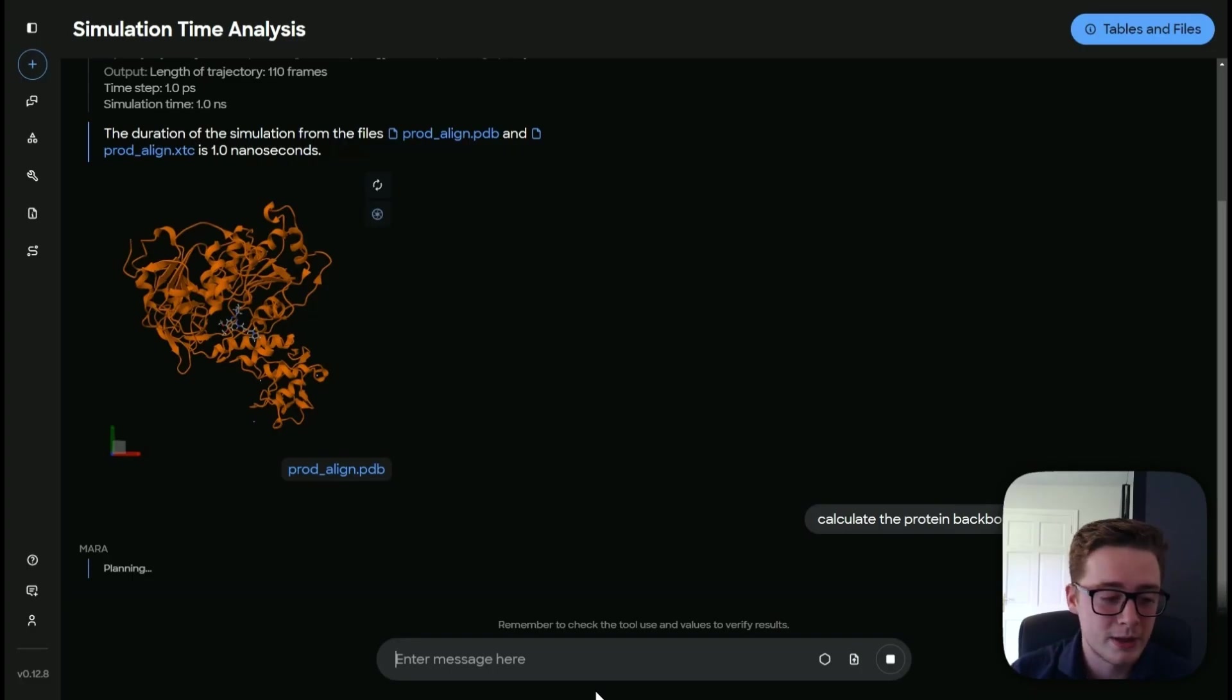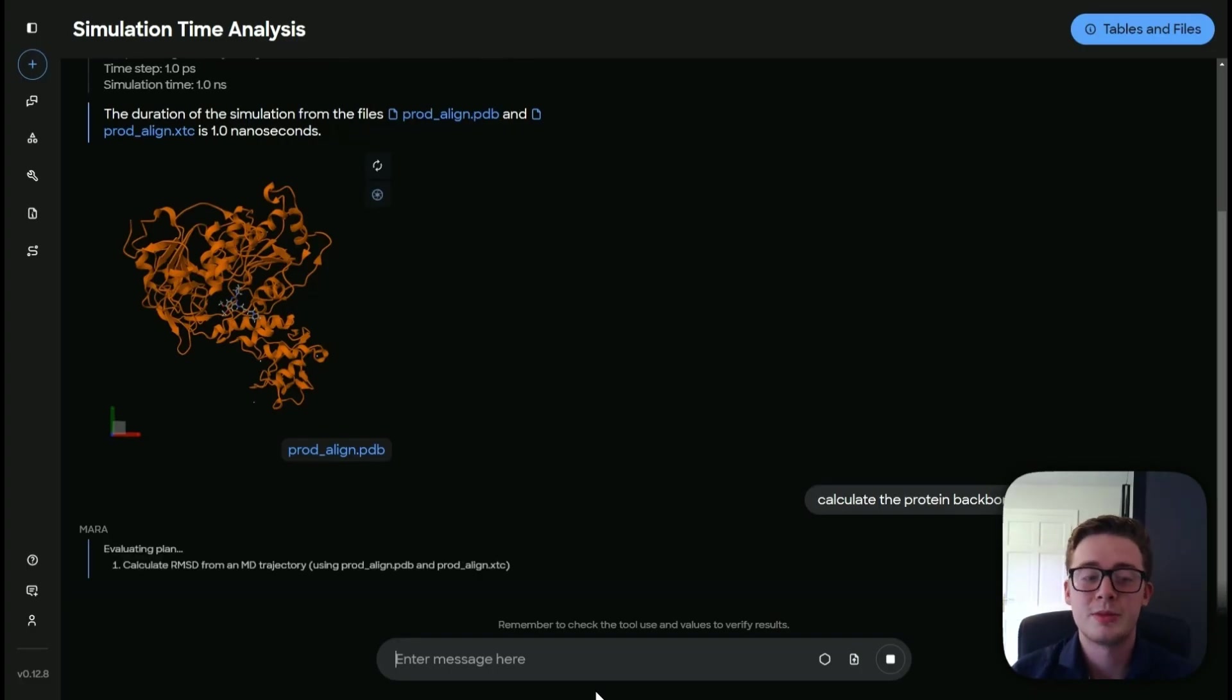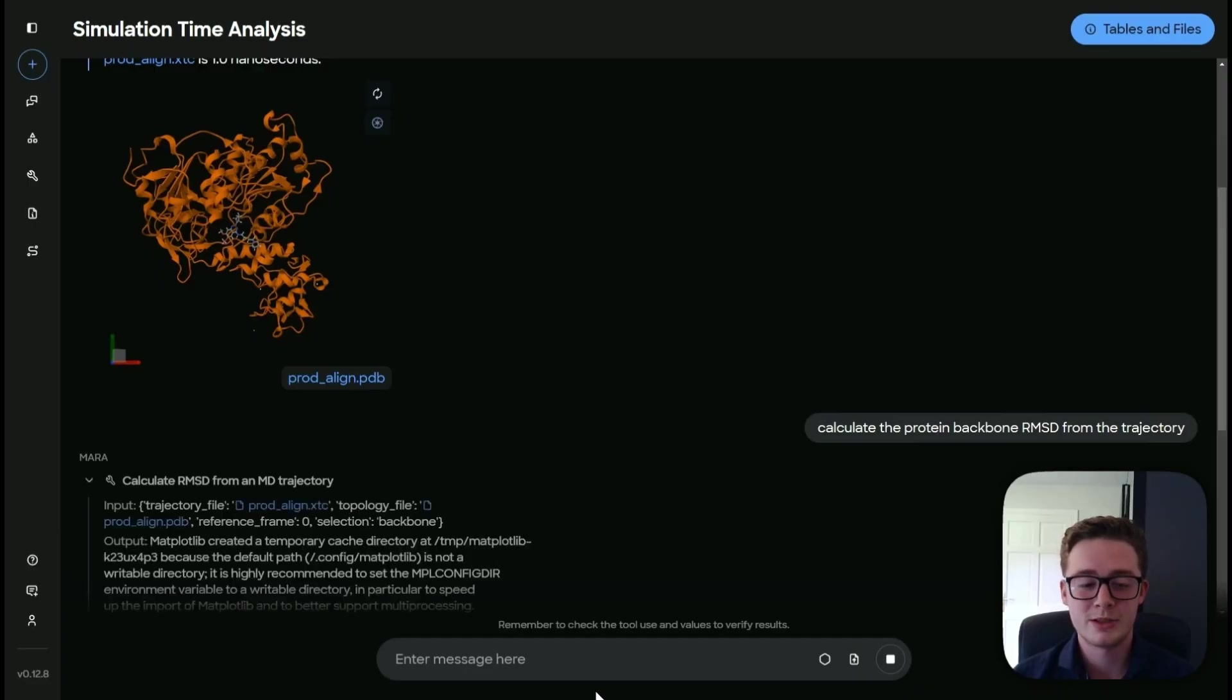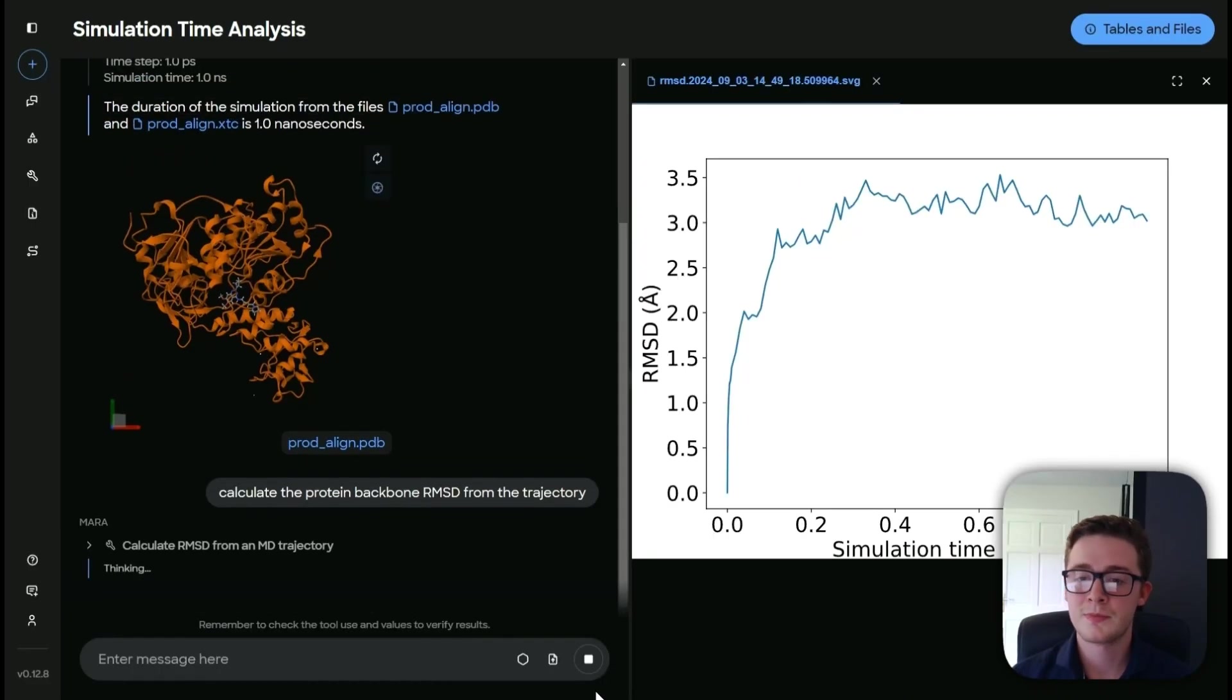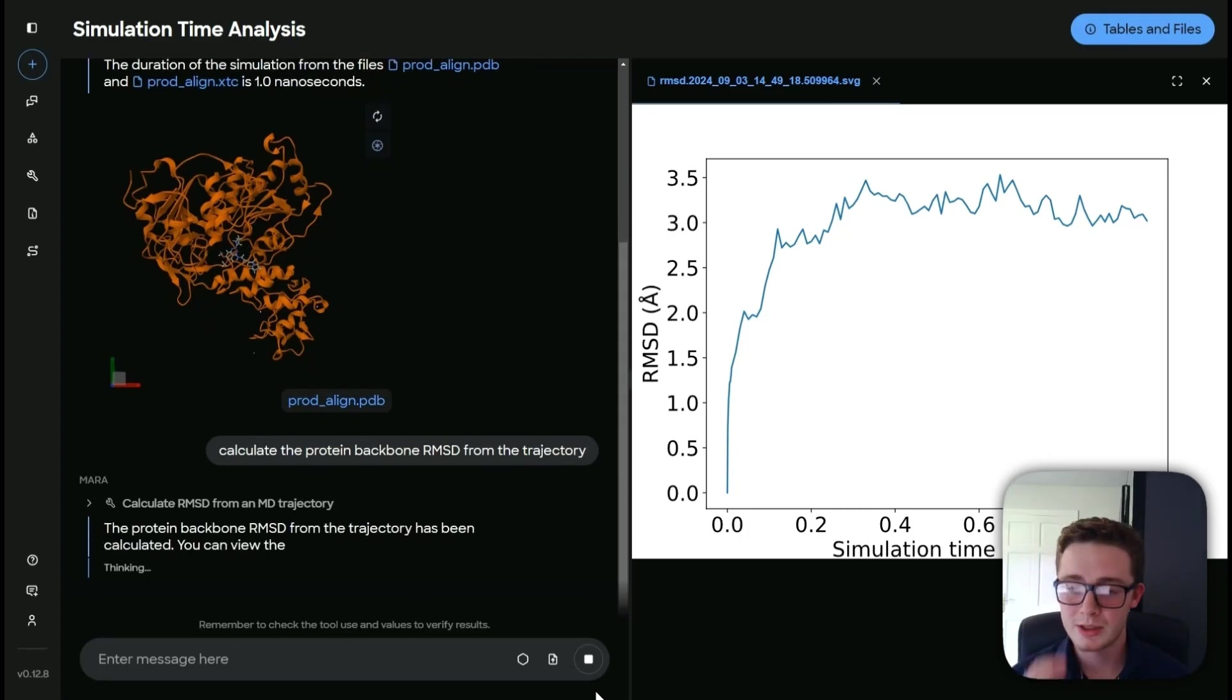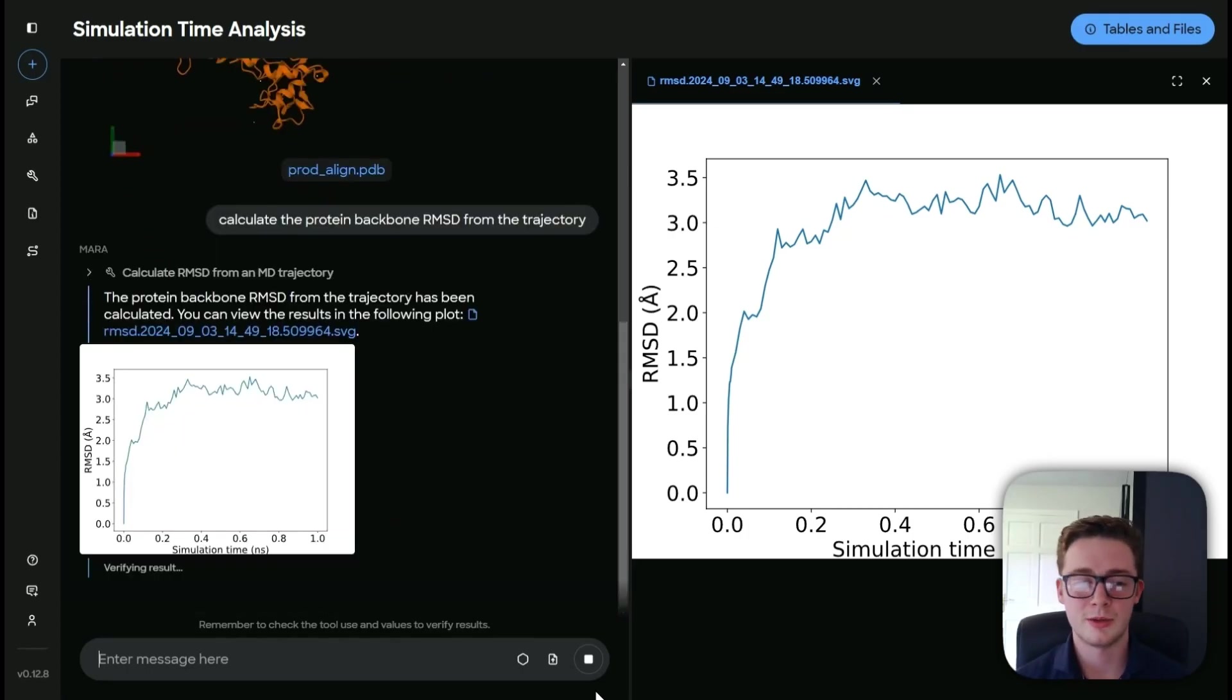So now we can see in real time this time that Mara is planning and it's going to execute that plan using the tool calculate RMSD from trajectory. And here we are, it's done it like so. We can see the distance in angstrom as the simulation time increases.